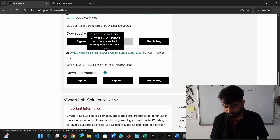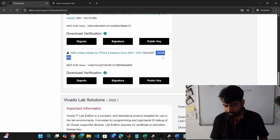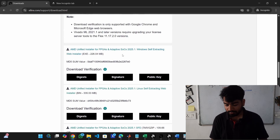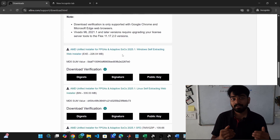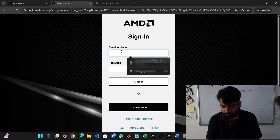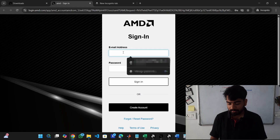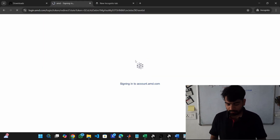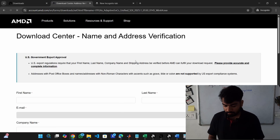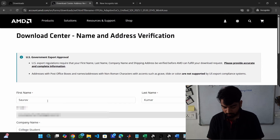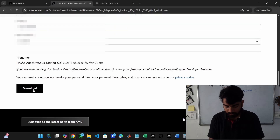There is also a full version which is 109 GB — don't download that. Download the web installer, where you will be able to select different packages that you want. Click on it, sign into your account first, then paste all the information and hit download.